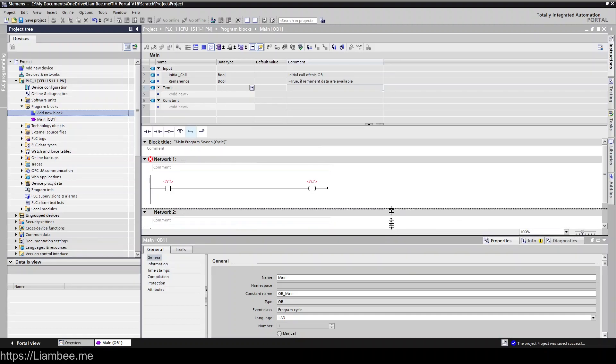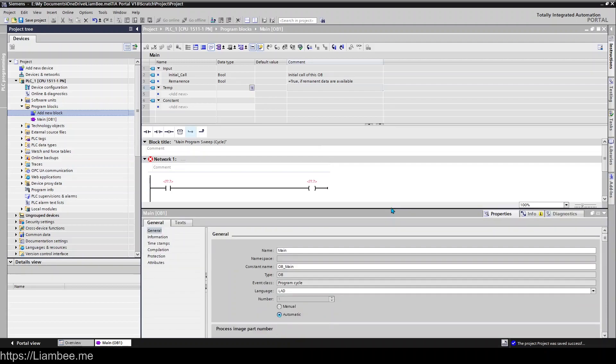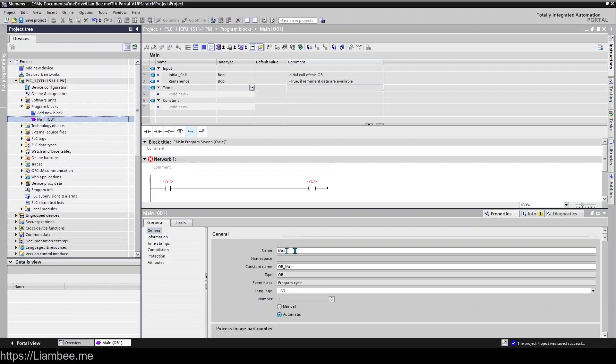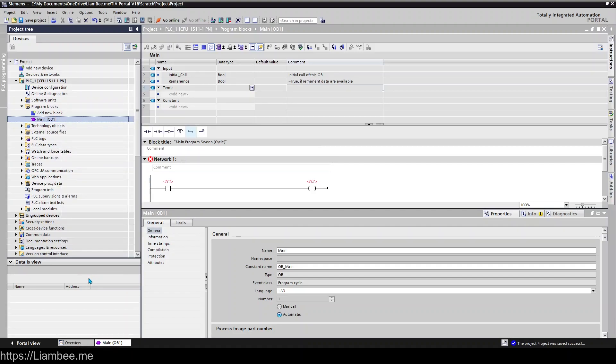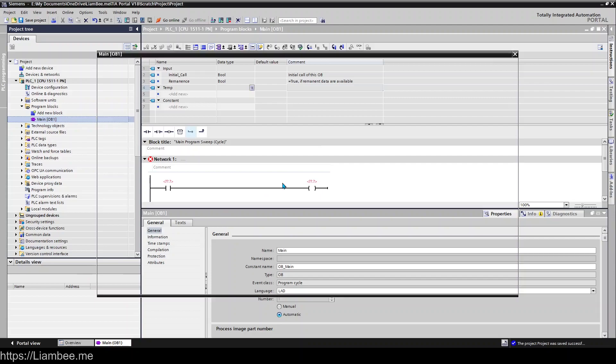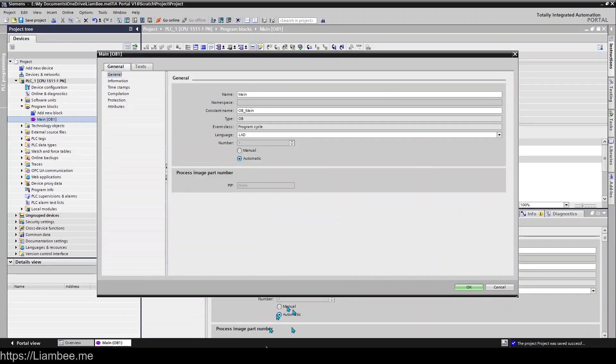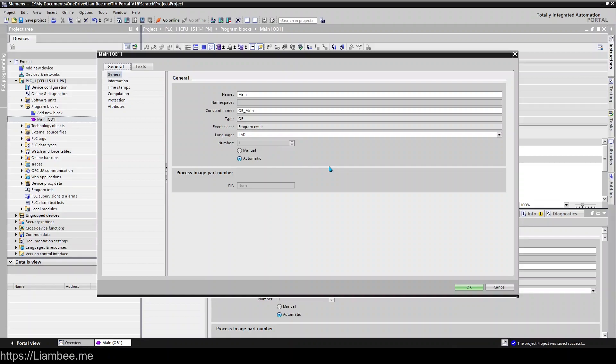So let's have a look at some of the properties. Now you can get to the properties with the main OB open down here, but personally what I like to do is right click and go to Properties because I just feel like it's a nicer way of looking at it. So it's the same information that's down here but you get it in a nice window.